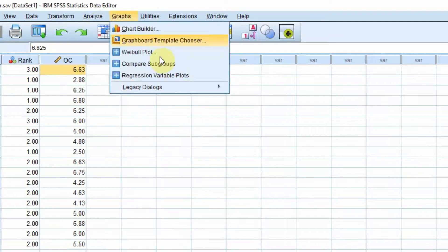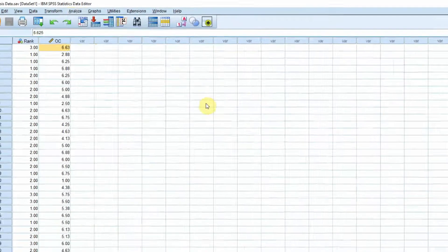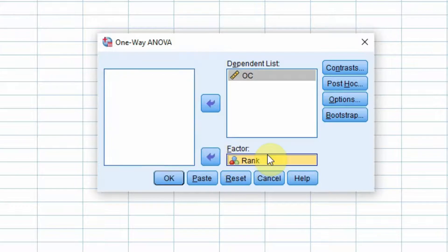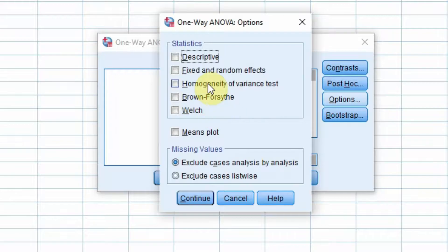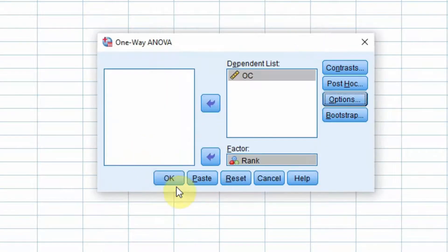We go to Analyze > Compare Means > One-Way ANOVA. Our dependent variable is organizational commitment and our factor variable is job rank. Under Options, we select homogeneity of variance — this is important. We need to check whether there is homogeneity of variance across the different groups, as this assumption must be verified before running post hoc analysis. Then press Continue and OK.